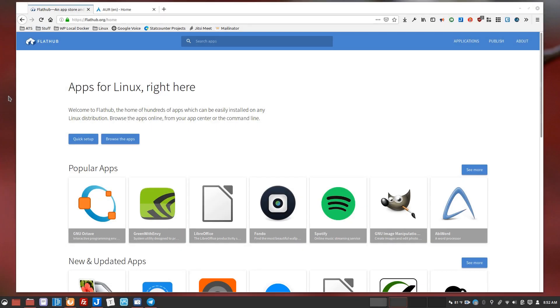As a longtime Linux user, I have to say that one of the biggest changes recently for me has been the advent of universal packages - so snaps, flat packs, app images.